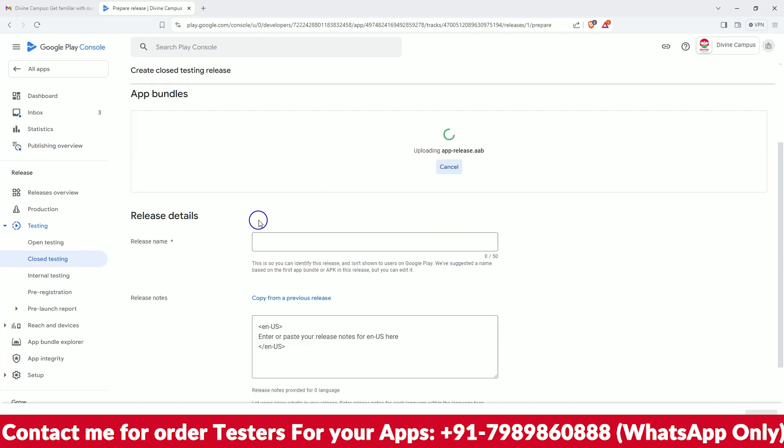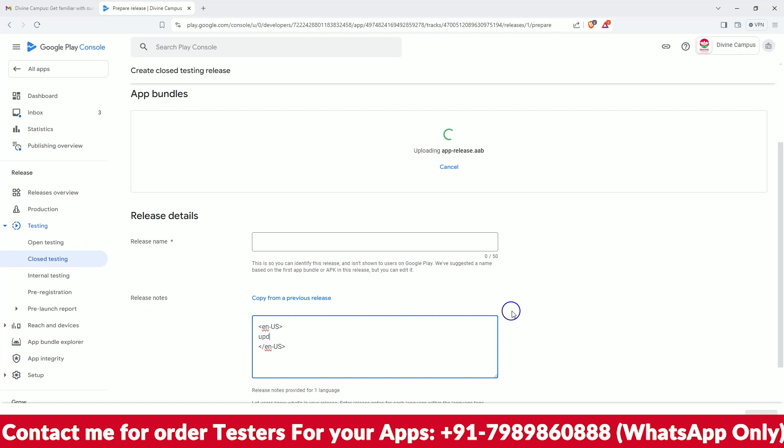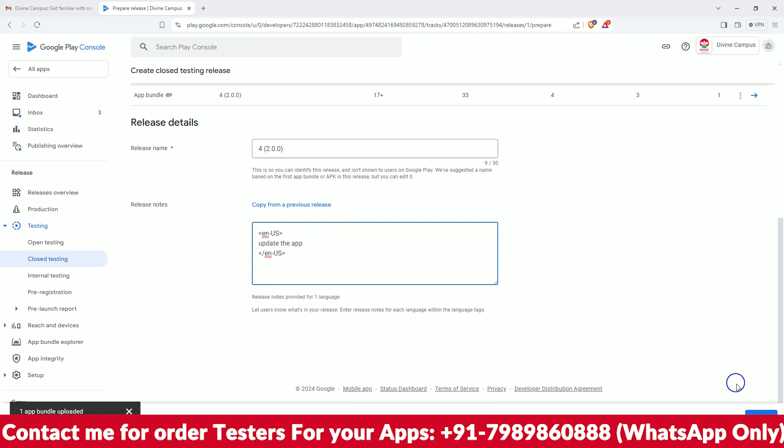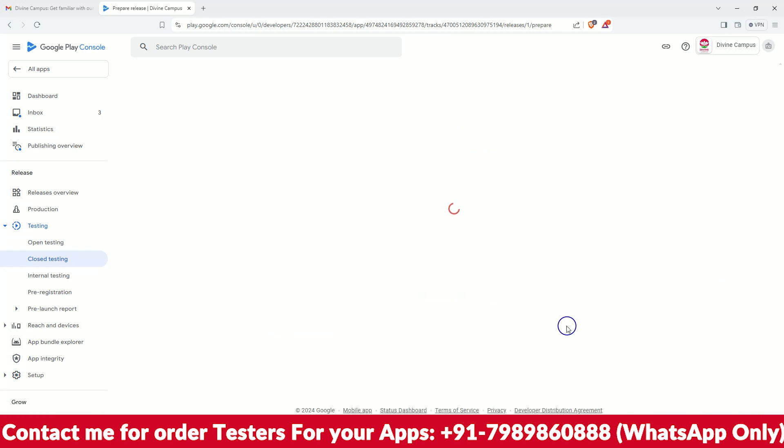Just upload your ABB file and I will write here as a tag 'updated the app'. It's taking quite a bit of time, so it won't be a problem much. As you can see, version 2 has been uploaded here. As you can see, there is version 4 and this is the updated thing. Just do next.